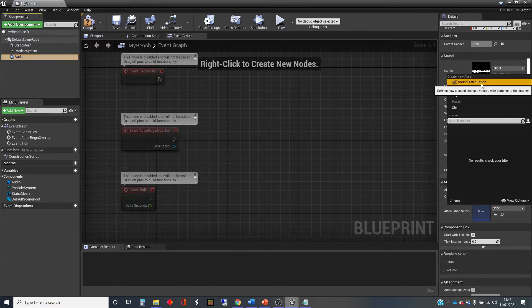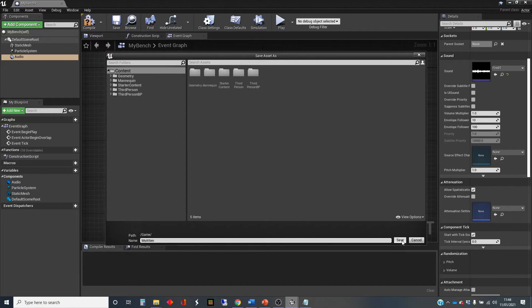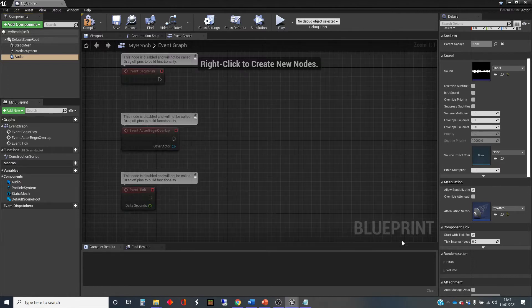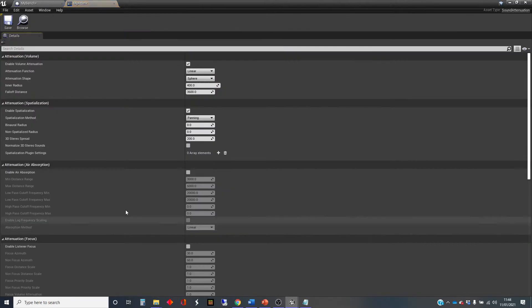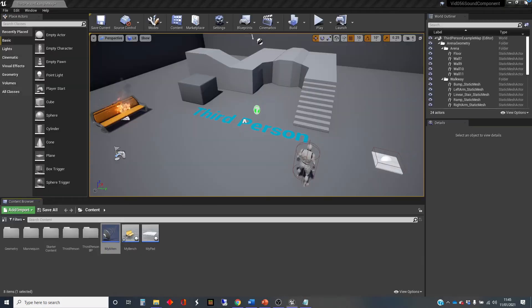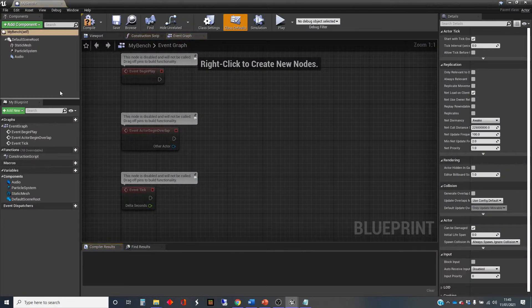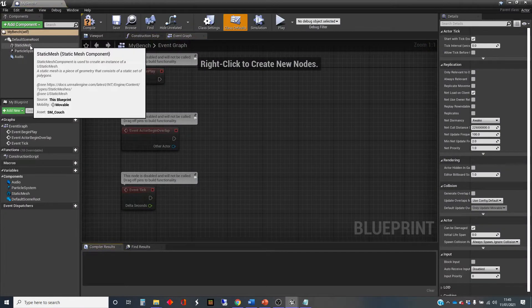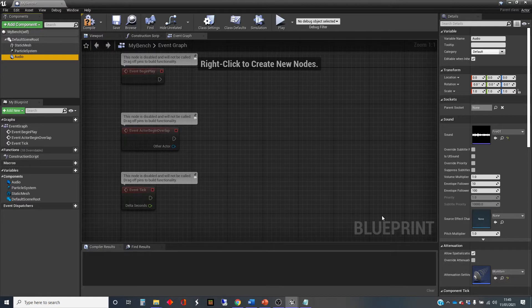there's the choice to create a new asset. So I'm just going to click on add in my attenuation. If you want more details on attenuation assets, then look at the video that comes before this one in the series. I'm just going to change this to a natural sound. And go back into my bench, get my audio components.